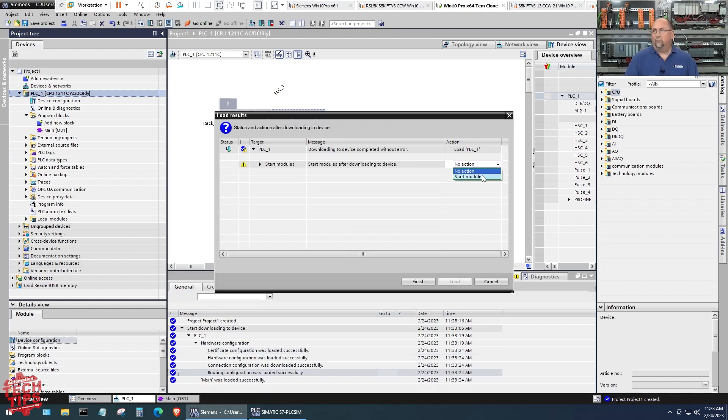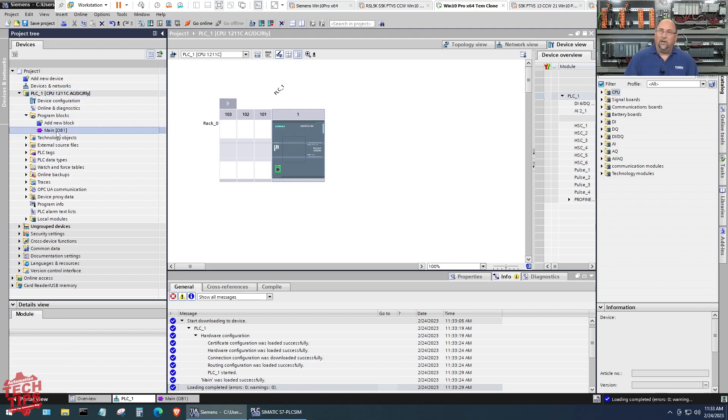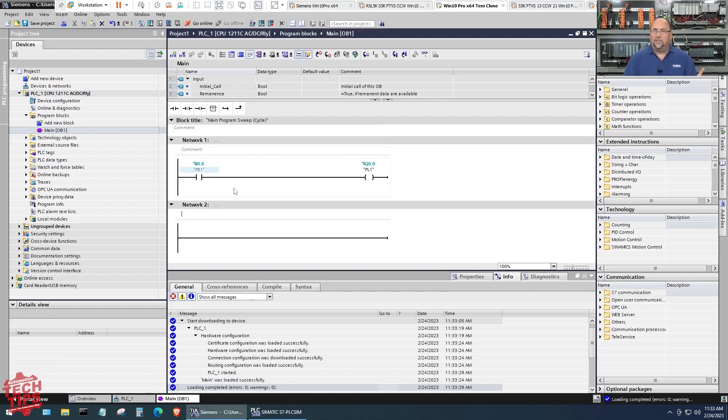Now it lets me load it into the simulated PLC. Here I'm going to say yeah, why don't you put it into run mode and finish. Good. So now let's go back to PLC Sim.